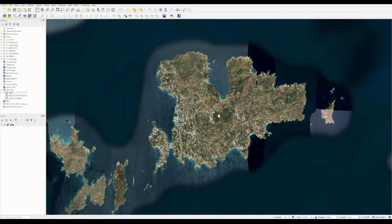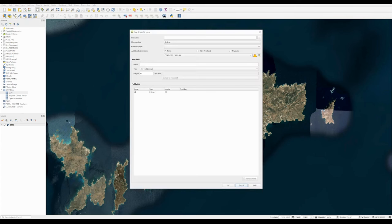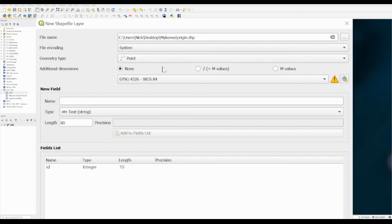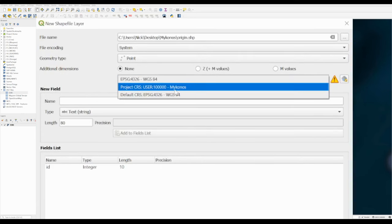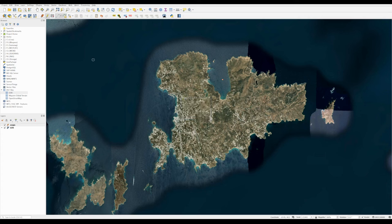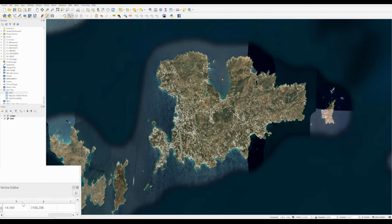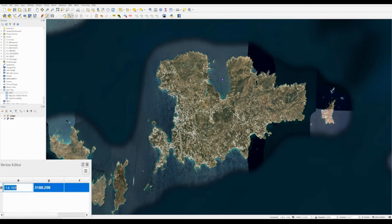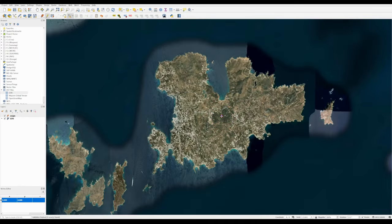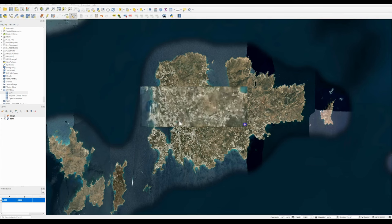Now that the CRS is set up, I like to define a point at the origin of that CRS. Go to the Shapefile Layer tool, create a new shapefile layer, and save it as 'origin'. Set the geometry type to Point and the CRS to the Mykonos CRS we just created, then press OK. Click the pencil icon to edit, click Add Point Feature, and place a point anywhere on the map. Then go to the Vertex Tool, right-click the point, and in the Vertex Editor set both X and Y values to zero. This places the point at the origin of the CRS — the center of the Mykonos CRS world — right in the middle of Mykonos. Click the pencil icon again and press Save to confirm.